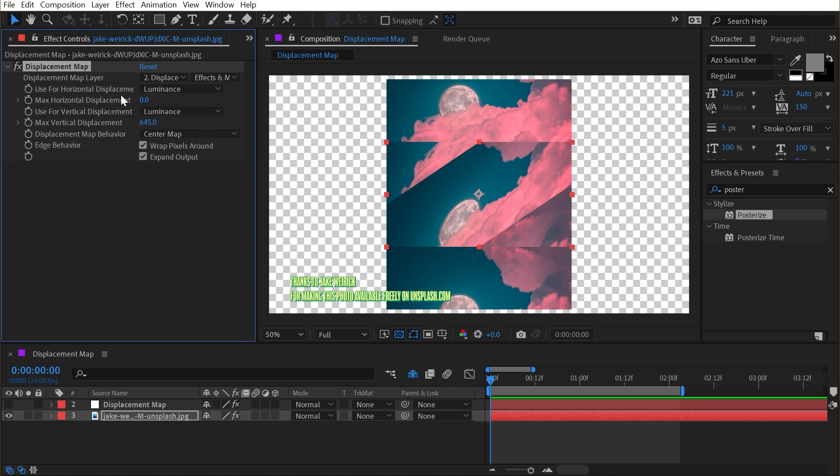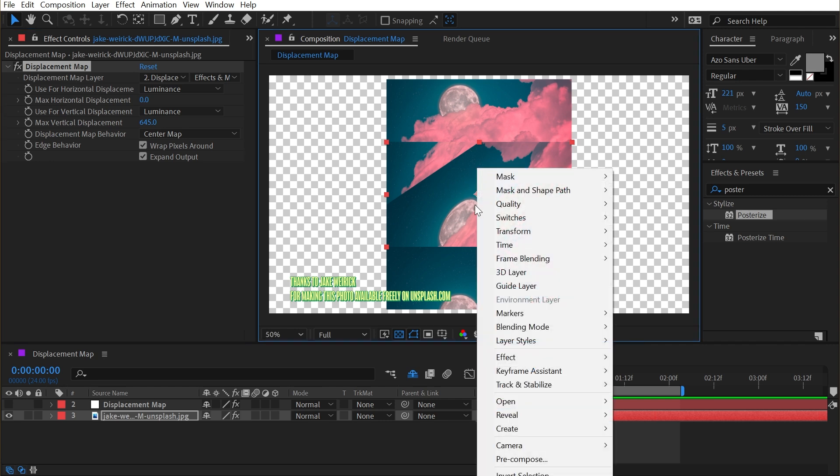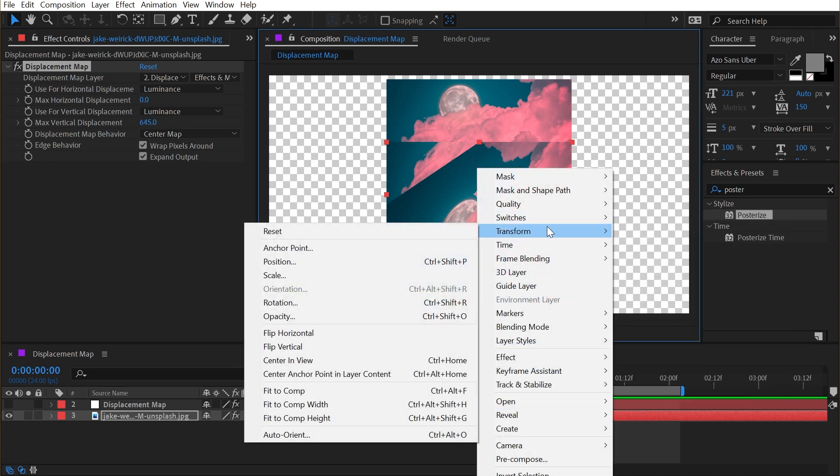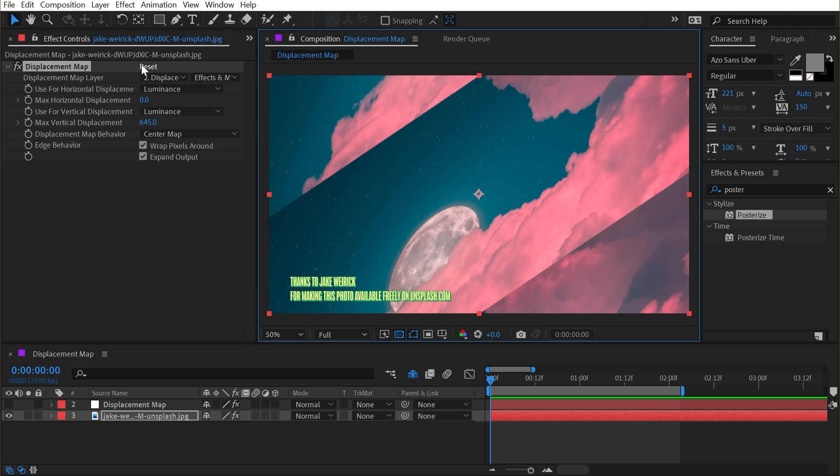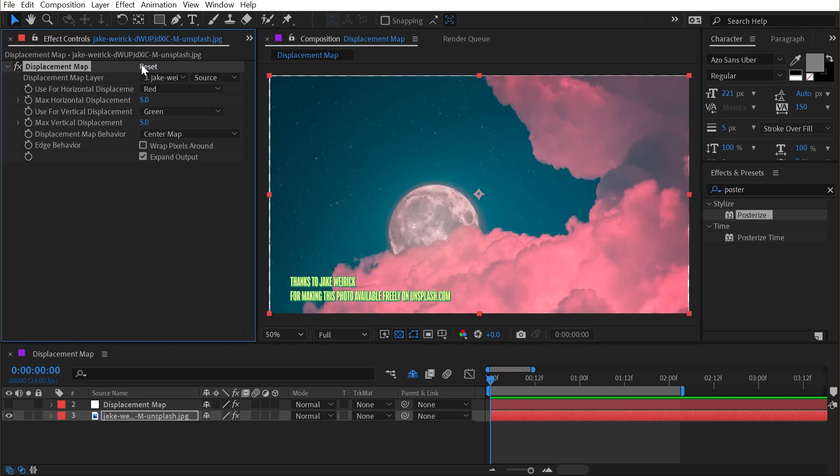So those are all the controls of this effect. And hopefully you understand how they're working now. And I realize this isn't the greatest example of this effect, but it is very powerful because you can literally use anything for a displacement map. I'm going to set this back to the size of the comp by right clicking, going to transform and saying fit to comp, and then just reset this effect for a second.